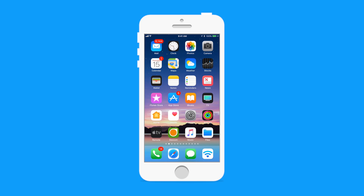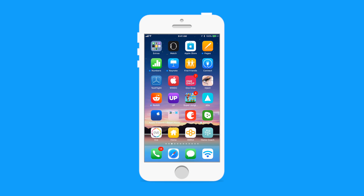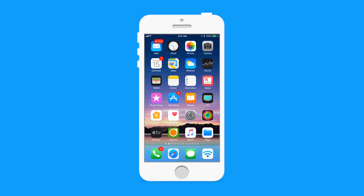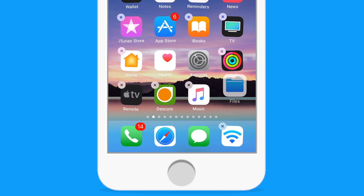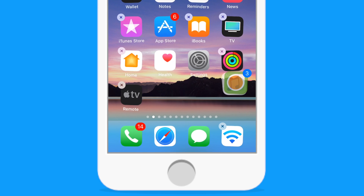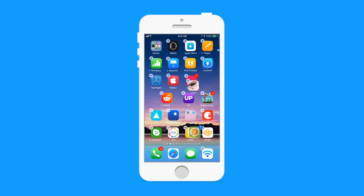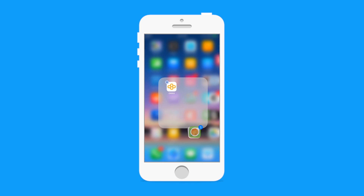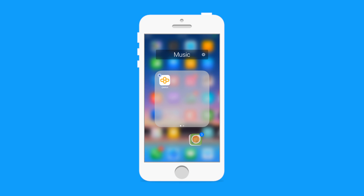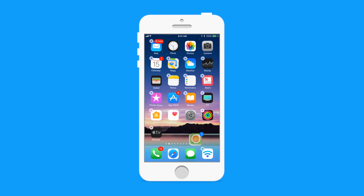It works on the iPhone as well. Here we are — my first home screen is getting a little crowded and I want to make some more room. So I'm going to hold on to Files, tap onto Music and my Dexcom app, and move those over to my second screen. But I go over here and it's just as full, so I'm going to need to clear up some space. I'll go back to my first home screen and put those down.